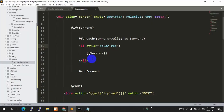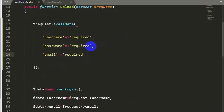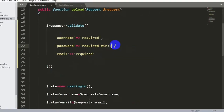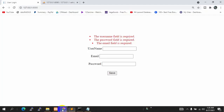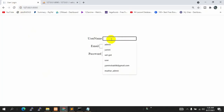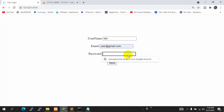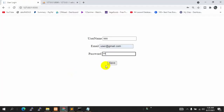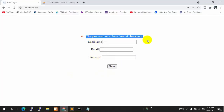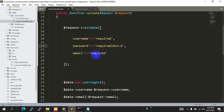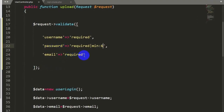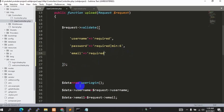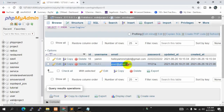Now let's look at some other validation functions. You can also specify the minimum length of an input. For password, after 'required' we add a pipe and say 'min:6', meaning at least six characters. If we save, refresh, give a username, keep a short password, and click save, you can see 'the password must be at least 6 characters'. For email, let's also add a 'unique' rule so only one of each email can exist in the database.